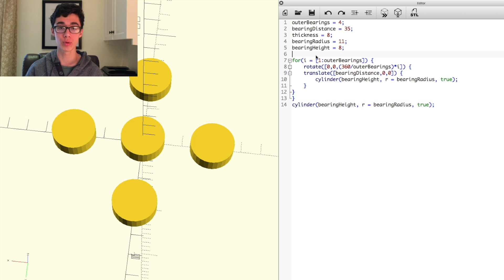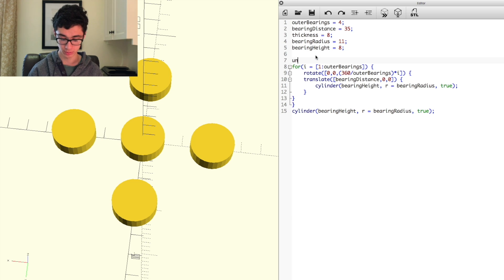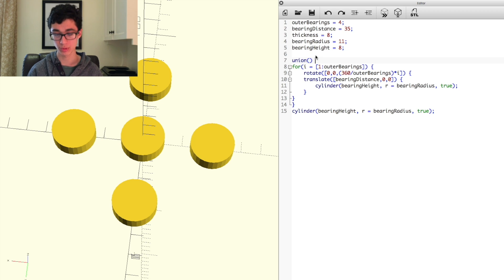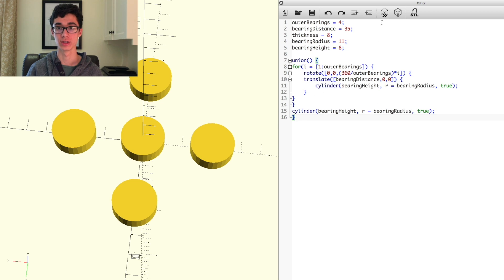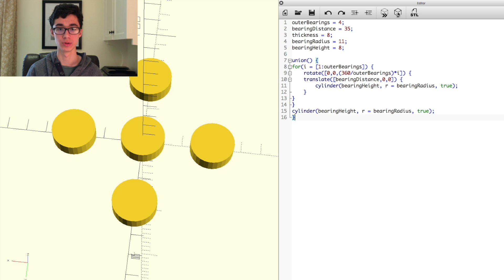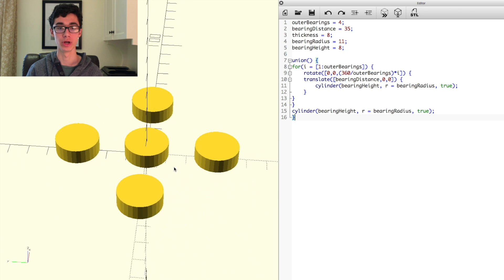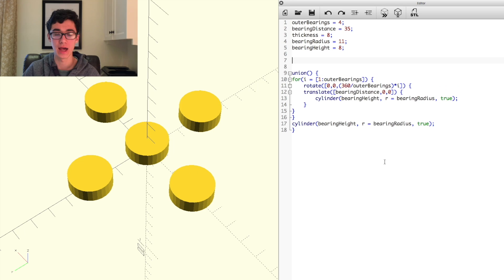And before we'll move on to the next thing, we're going to group them all together by doing union before everything else, open parenthesis, close parenthesis, open brace, and then below our last line there, close brace. And there will be no noticeable change as a result of it, but now they're just grouped into one singular geometry.